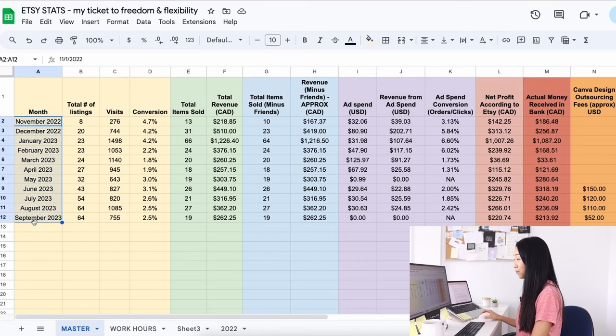September was my 11th month on Etsy. It's almost been a year. By the way, I will make a one-year update.